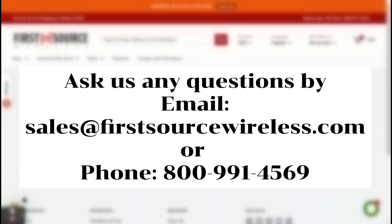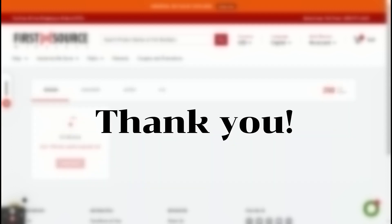Thank you for taking the time to learn about First Source Wireless's rewards program. Have a great day, and if you have any questions, feel free to reach out. Thank you.